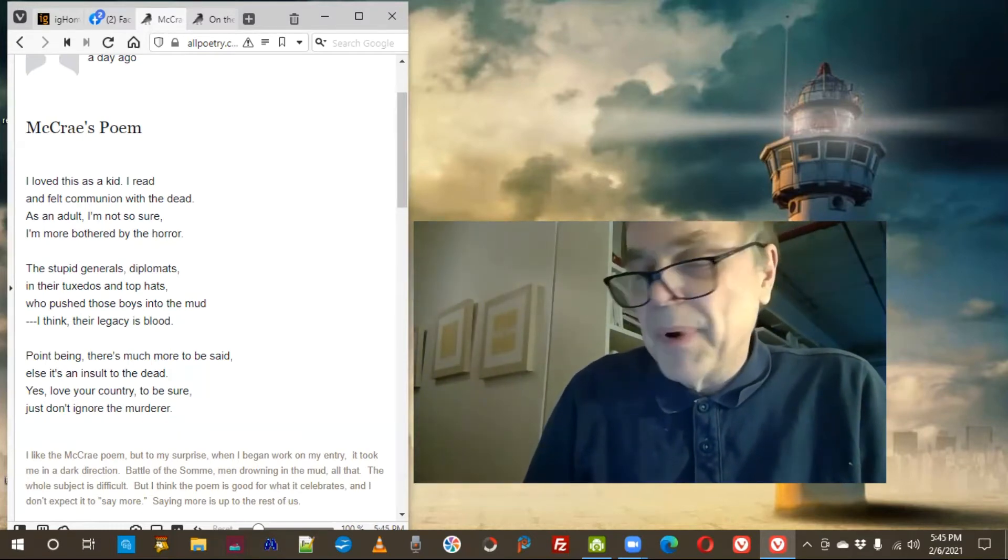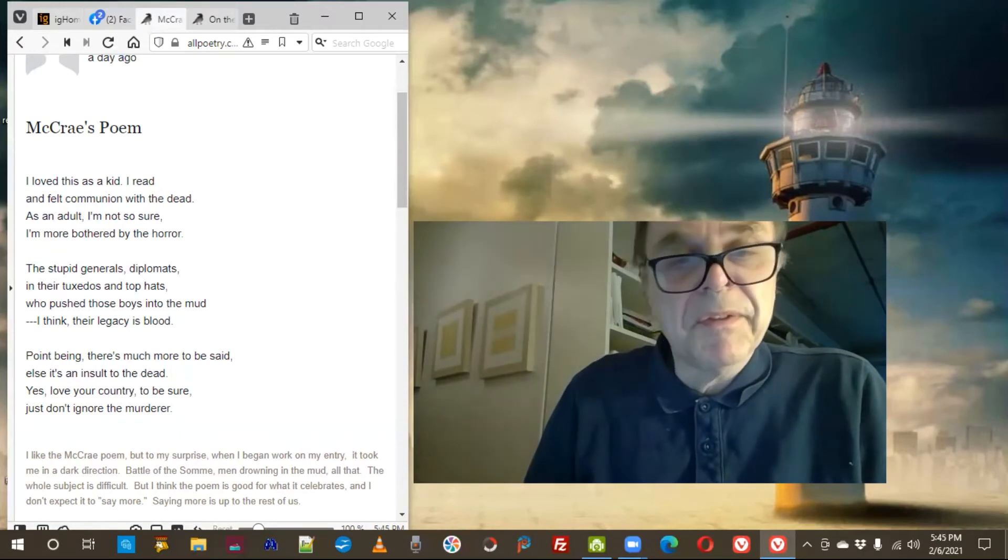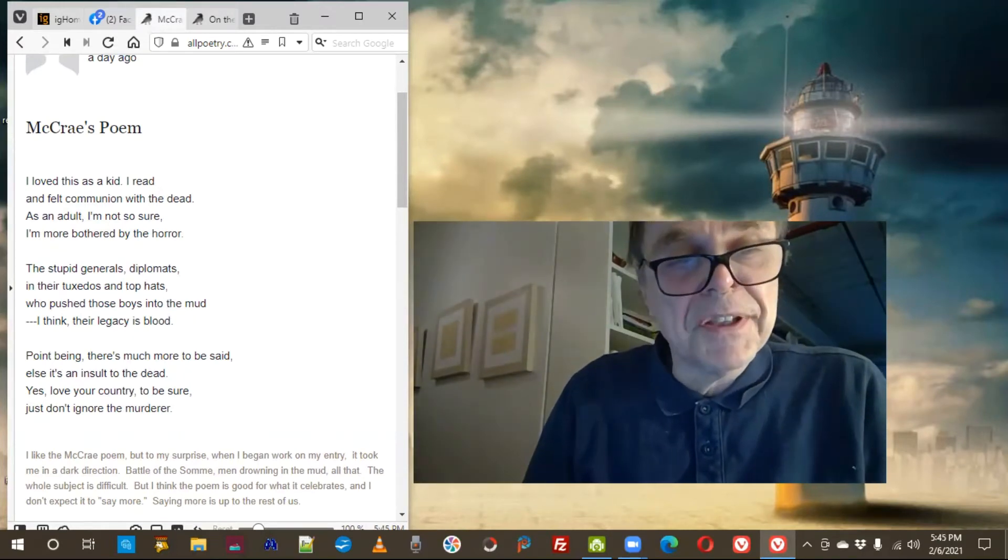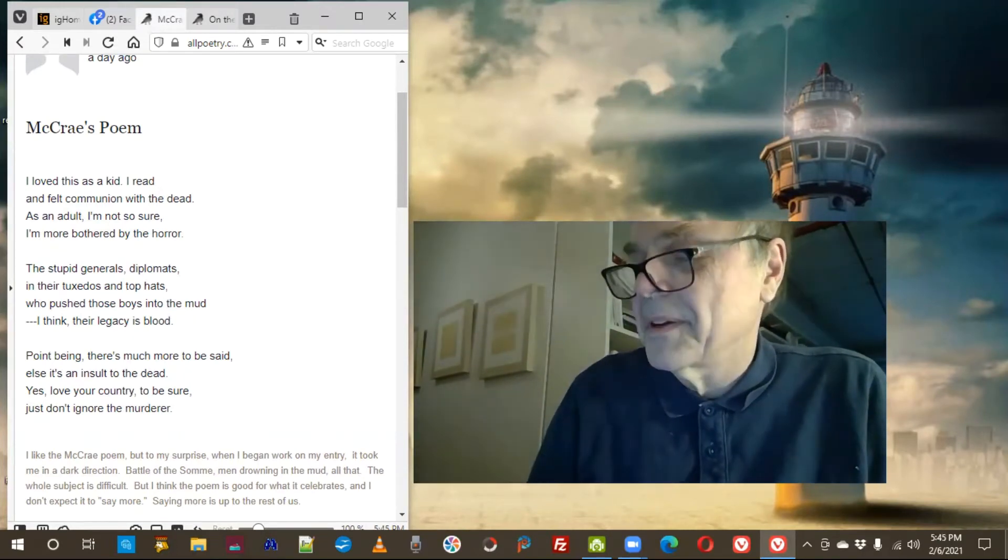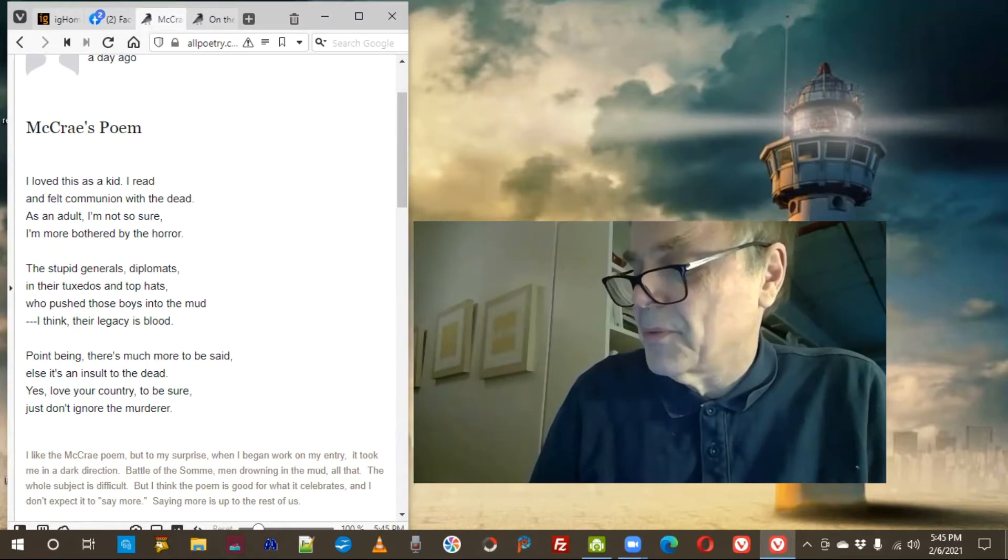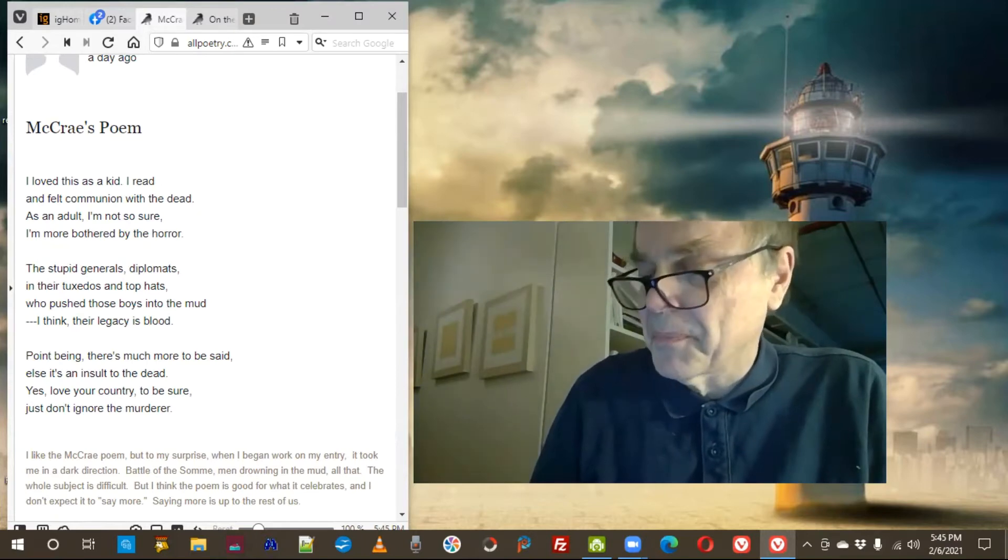Remember that poem In Flanders Field, the poppies bloom? I'll just read the 12 lines.